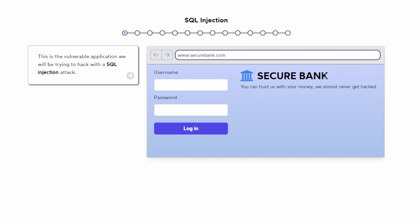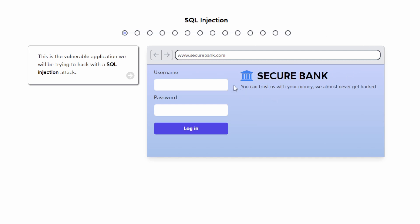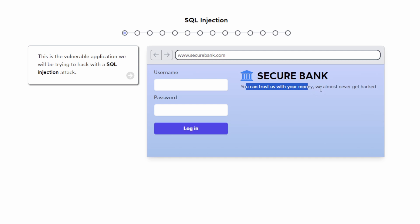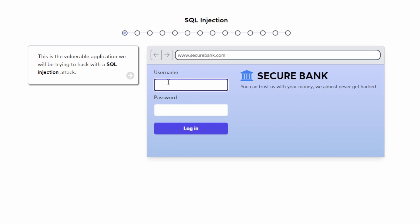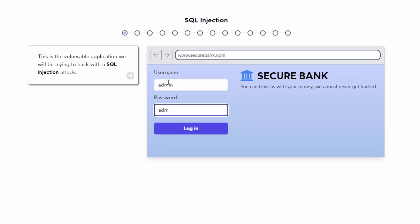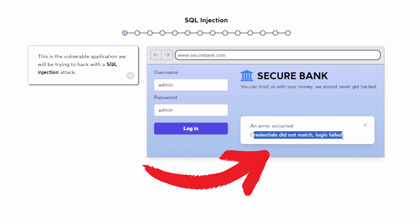So let's see what happens. This is an interactive website, so you can try it out yourself. Let's see if you try to log in with 'admin' — it says credentials did not match, login failed. So let's see what this website teaches us.